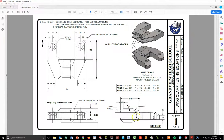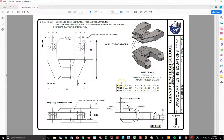We have to start by getting SOLIDWORKS open, working with the metric part down here in the corner. Then we're going to start creating equations or global variables for part one, part two, and part three using A, B, C, and D provided in this box.